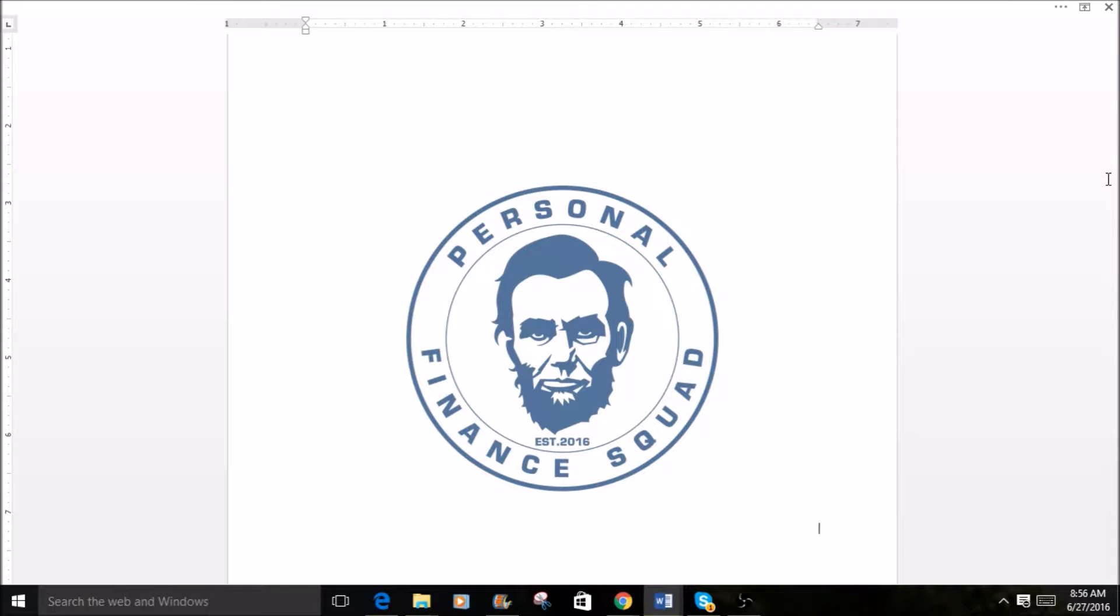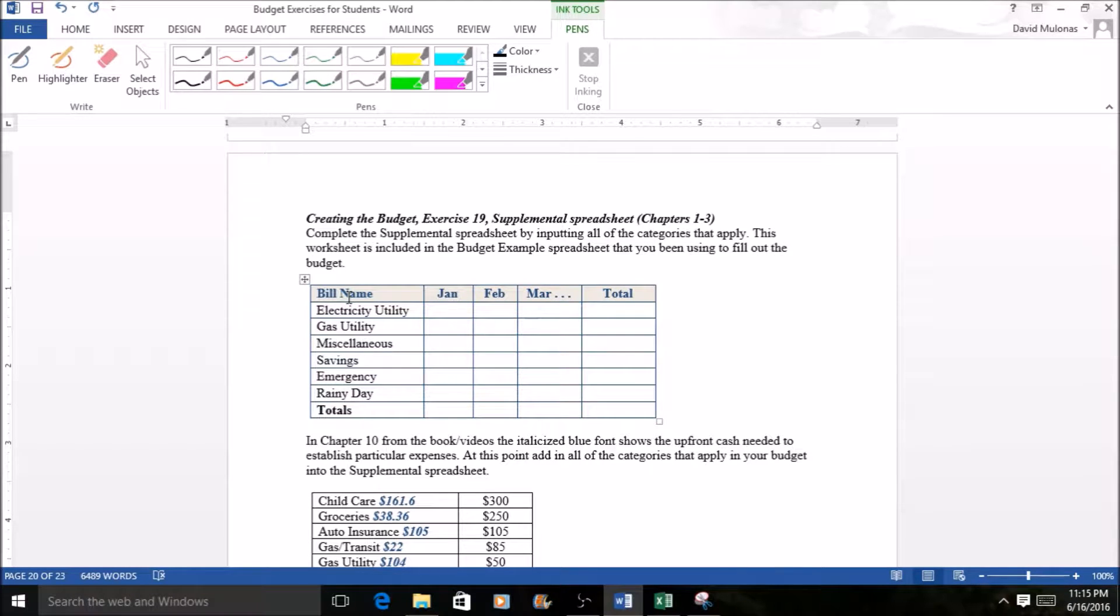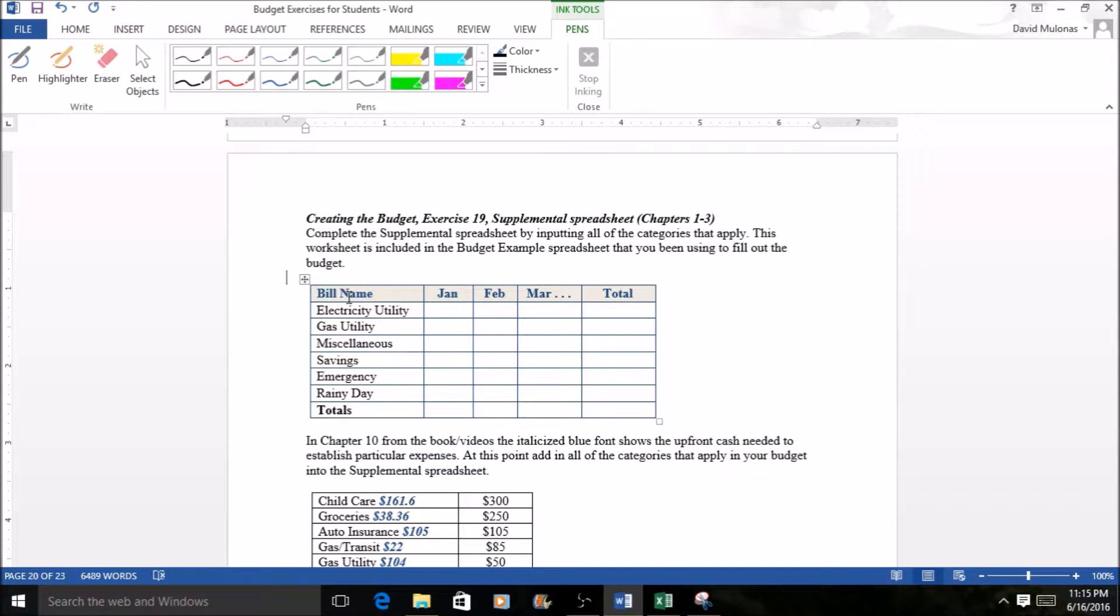Hello and welcome back. This is David from the Personal Finance Squad. We just finished exercise 18 where we went through the build out of the budget, all the expenses and the income. Is there a zero balance? That's the question.